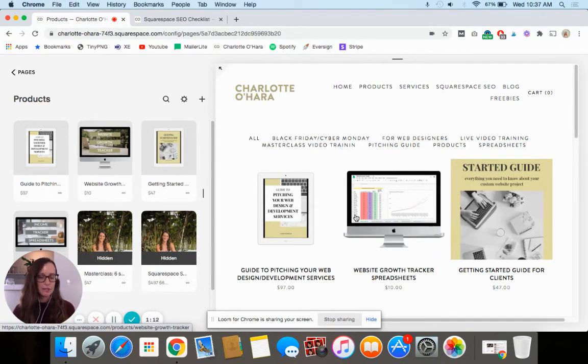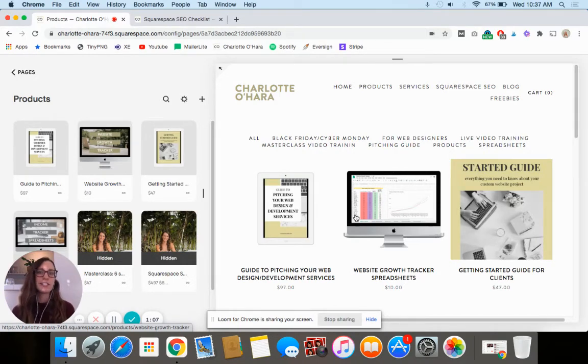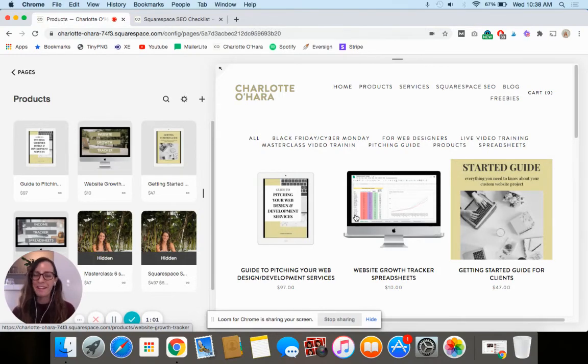So if you absolutely do not want it to show up at all, then you're going to need to delete the item entirely from your online store or online shop. So something to keep in mind there.